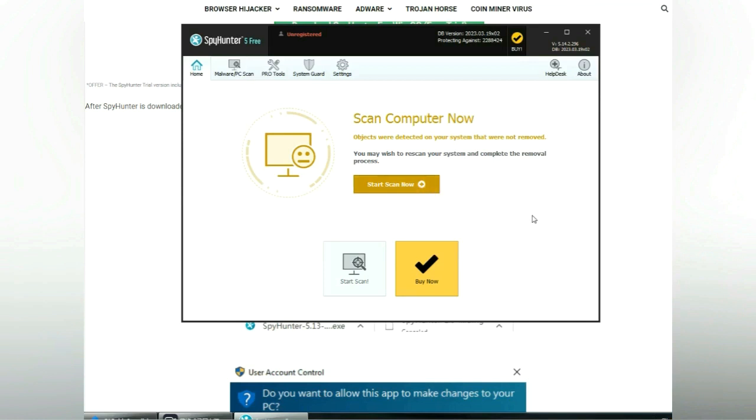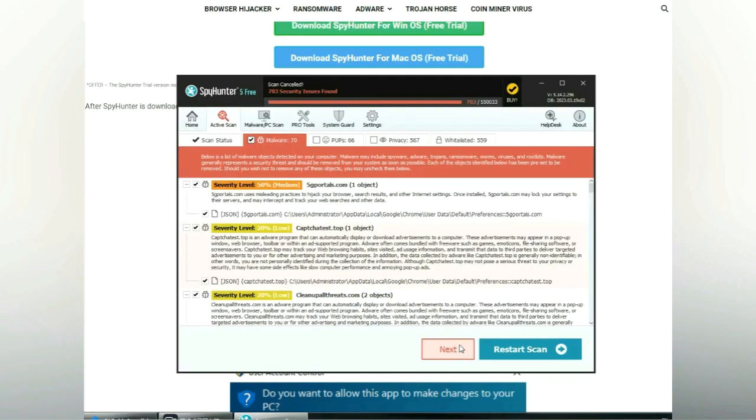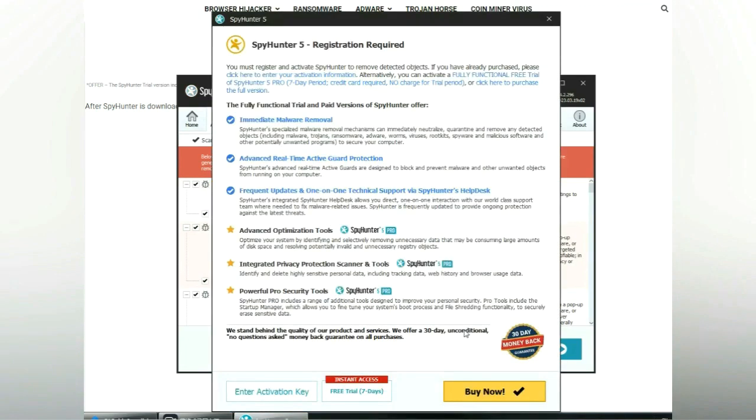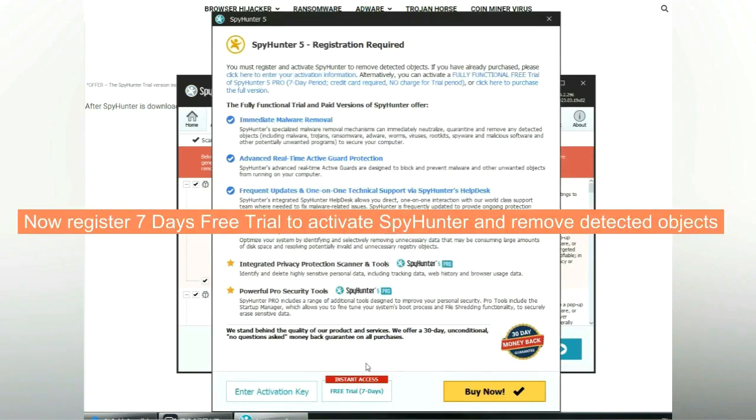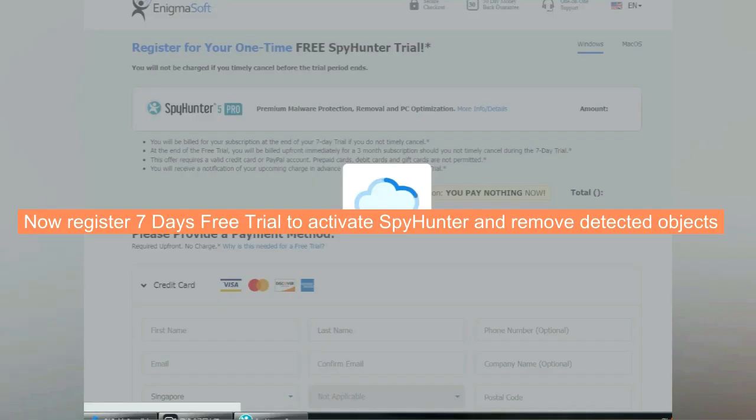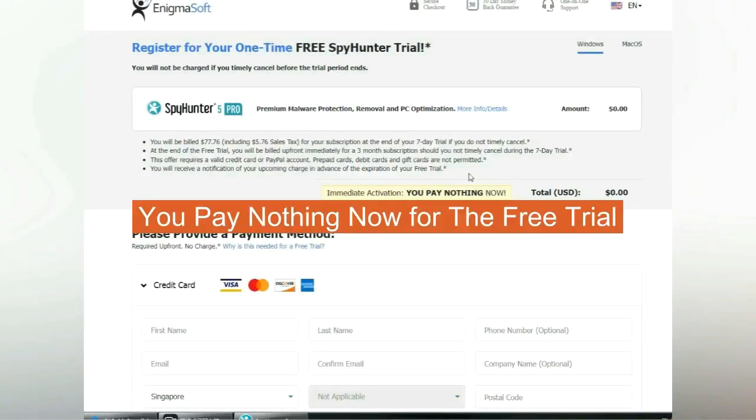Click start scan now. Click next once scan completes. Now register for the 7-day free trial to activate SpyHunter and remove detected objects. You pay nothing now for the free trial.